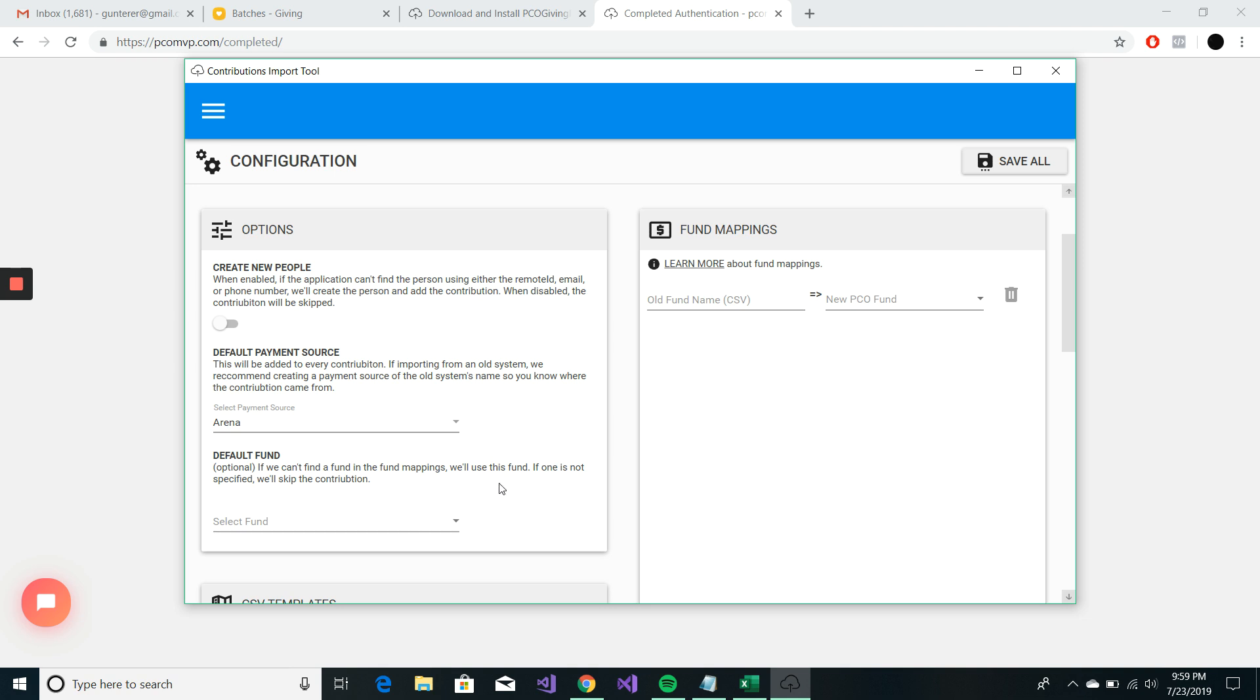Default fund. This will essentially, if we can't find the fund that we've mapped over here in our fund mappings, it will use this default fund. I'm going to leave that blank for now.